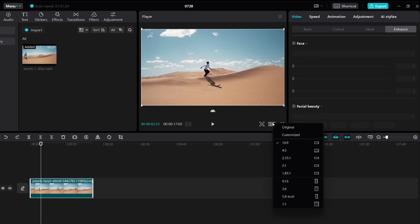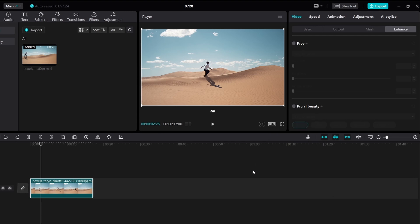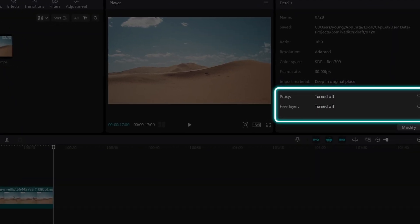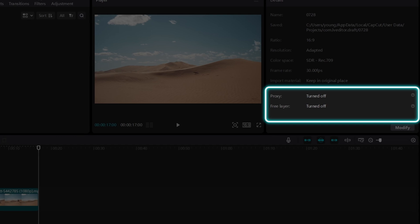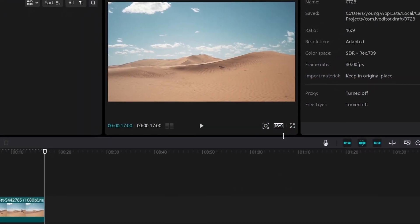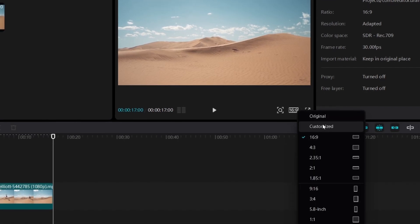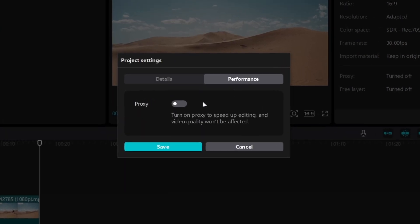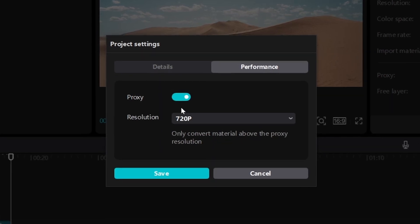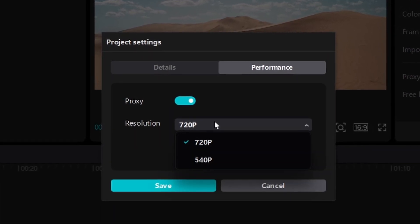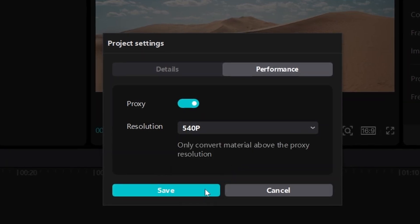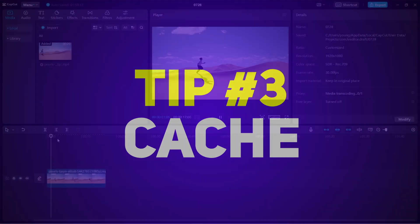With proxies enabled you don't have to manually switch back to the right resolution before exporting. To check if proxies are enabled, make sure no clip is selected and look at the information bar. As you can see, my proxies are currently turned off. To enable proxies in CapCut, click on the aspect ratio option beneath the player, then click Customized, then Performance. There you can toggle proxies on or off and choose your resolution — 720p for a decent computer, 540p for a slow one.